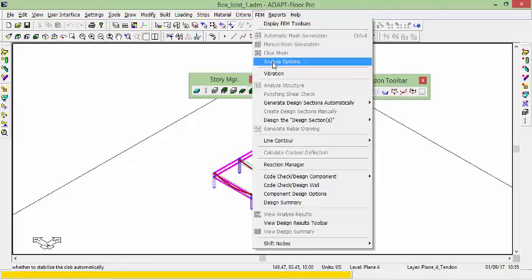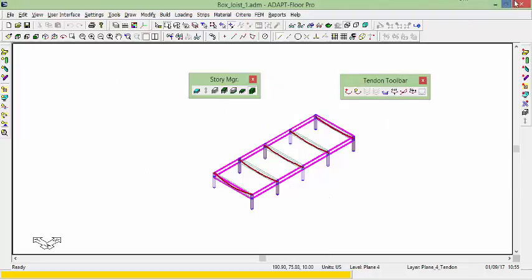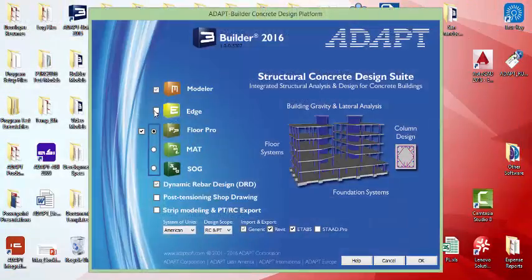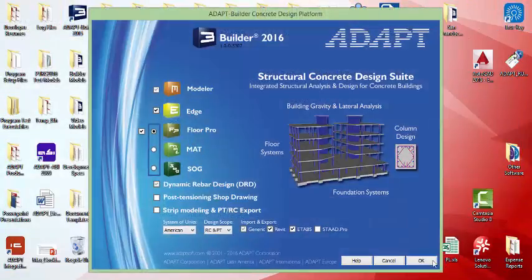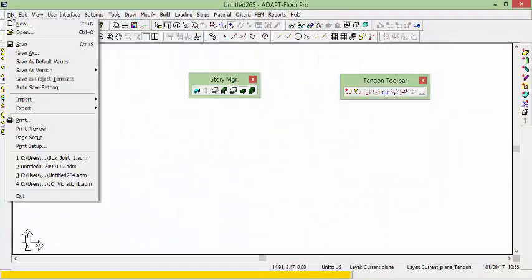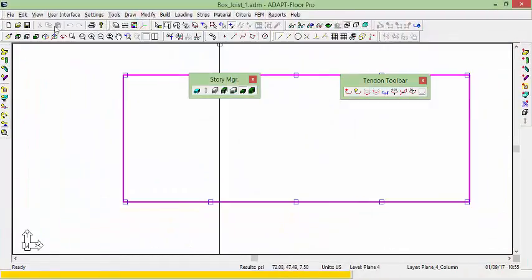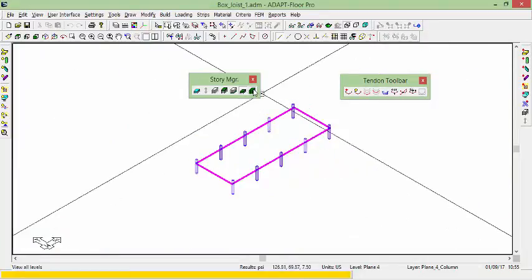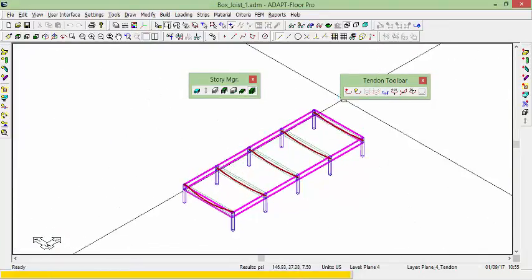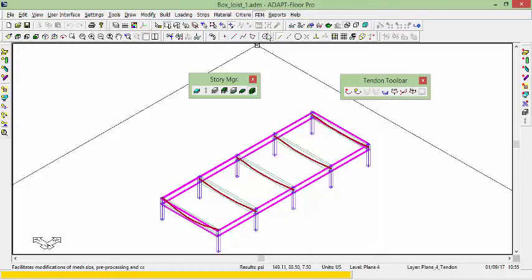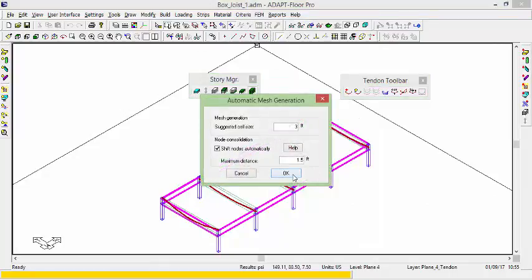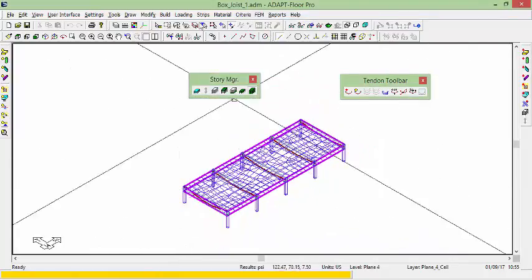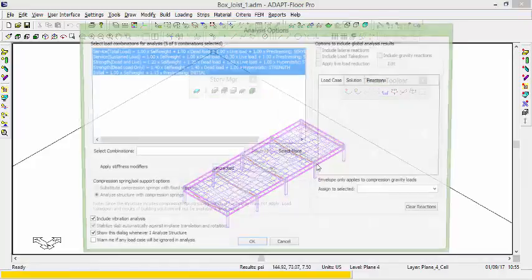You can see under FEM mesh this is grayed out. The reason it's grayed out is because I need to activate edge. So I'll go back to the onset of the program, turn edge on, and I'll reopen my file here. Go back to multi-level mode. In multi-level mode, I'm now able to mesh the structure. So I'll mesh both slabs with the beams. And we're going to go ahead now and run the analysis.